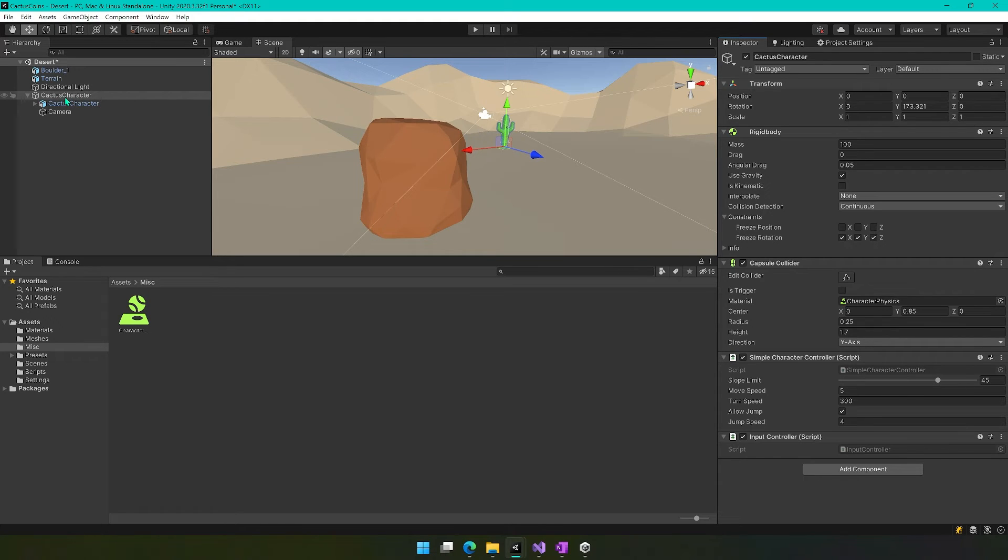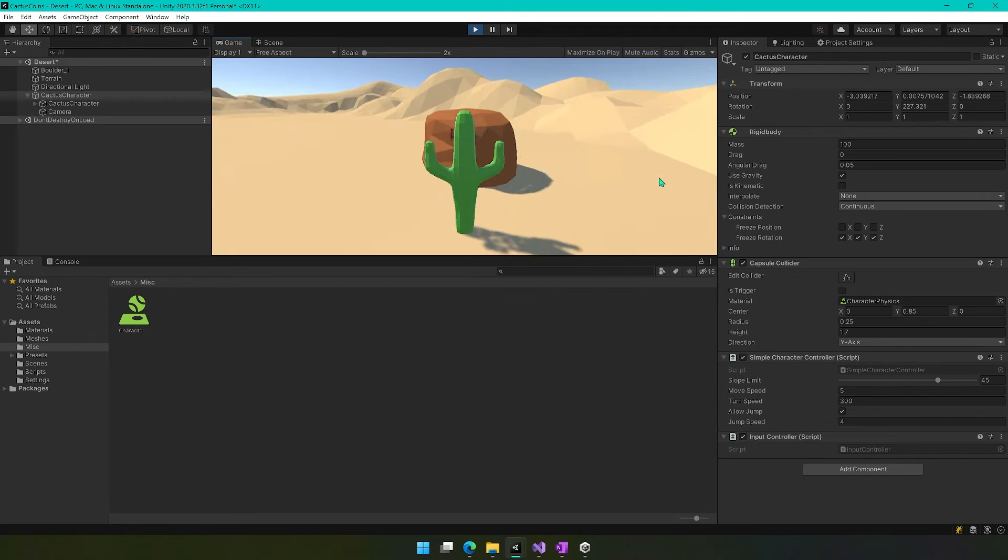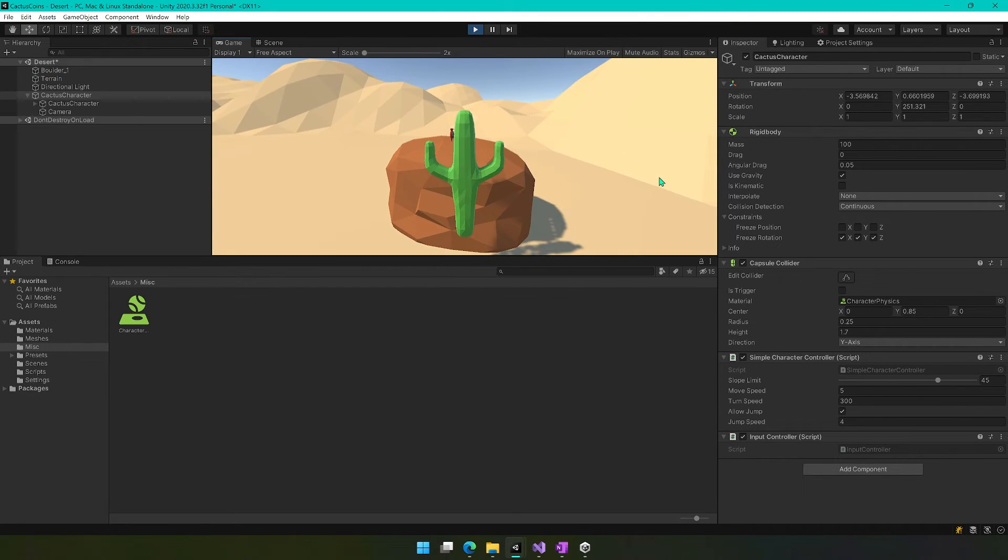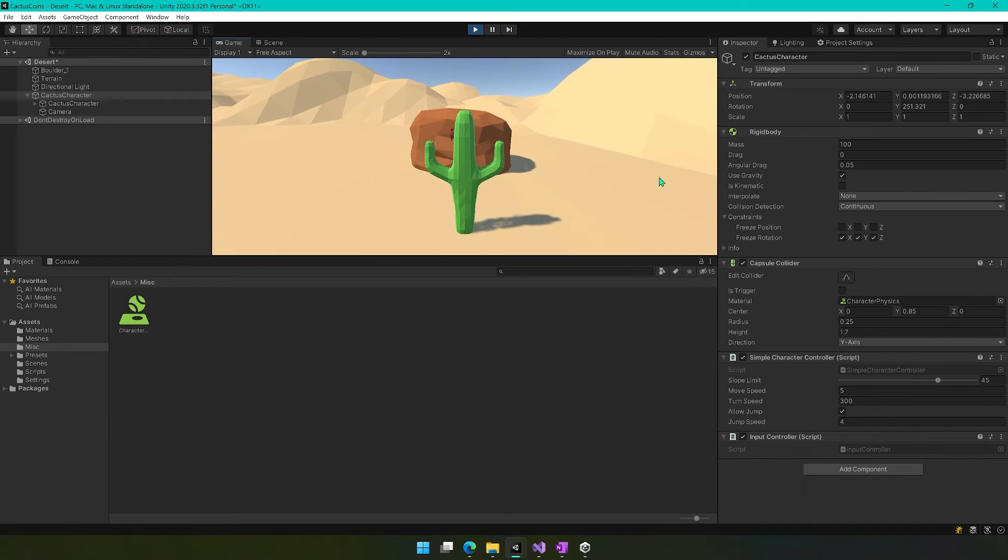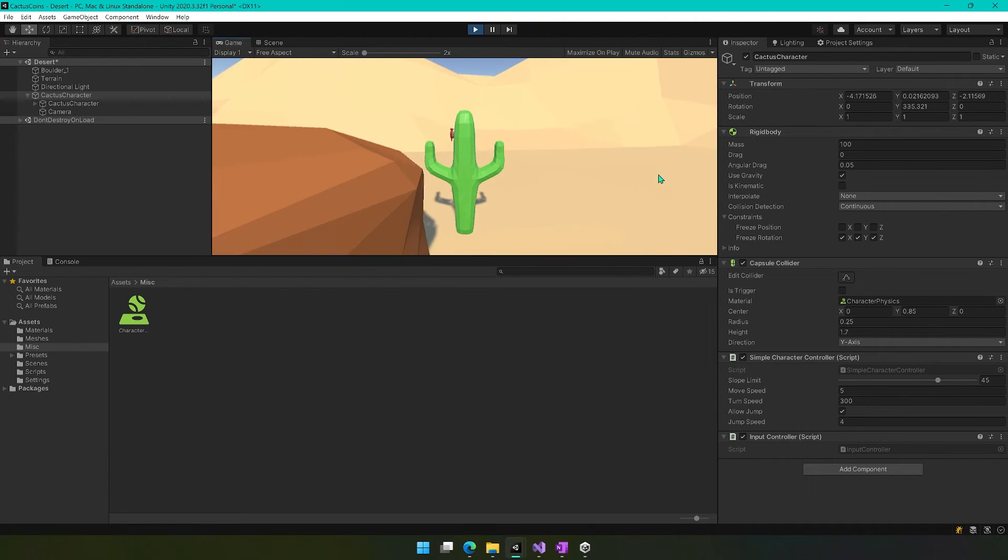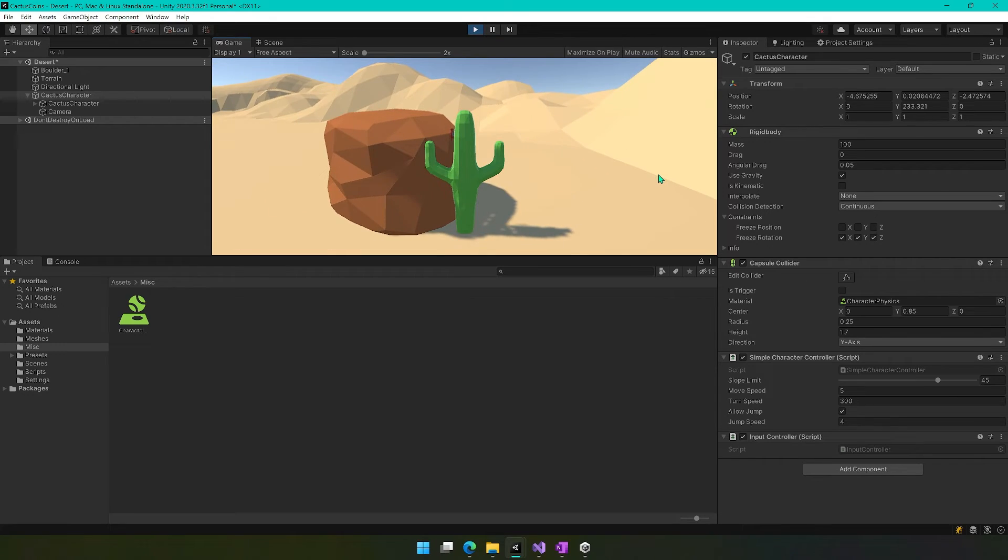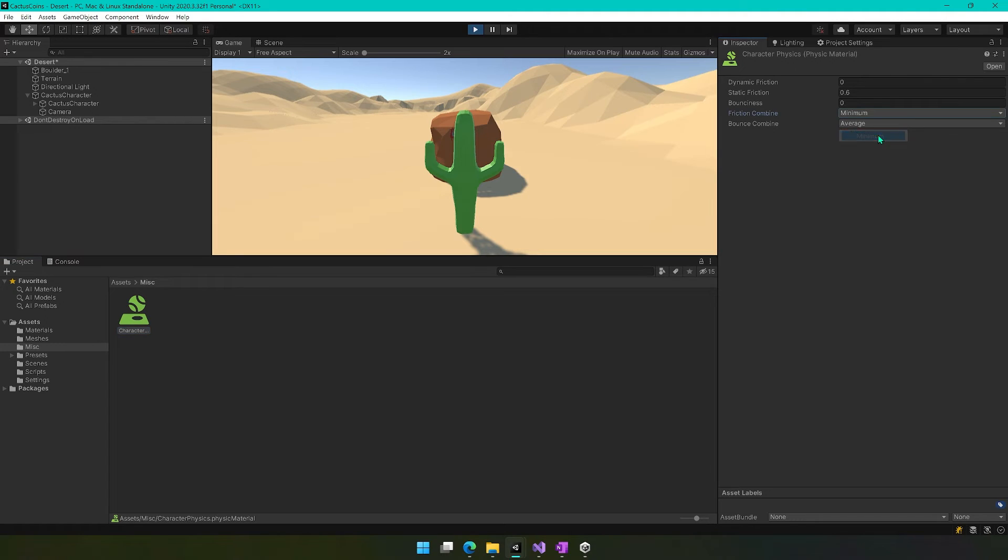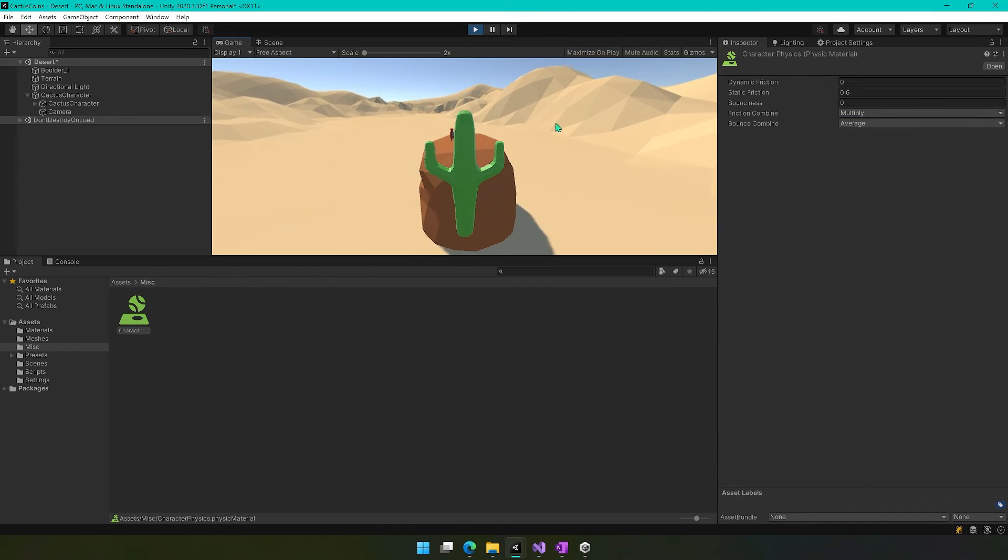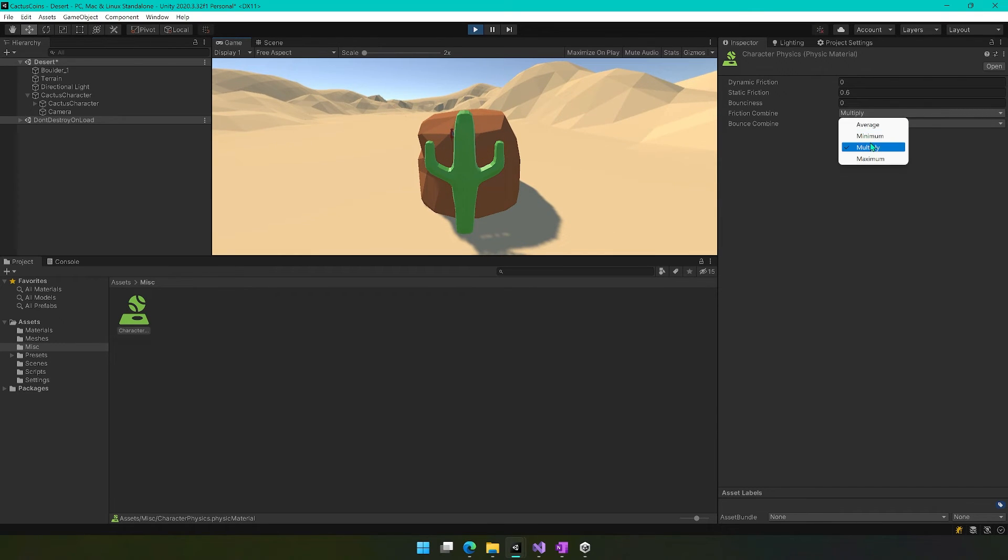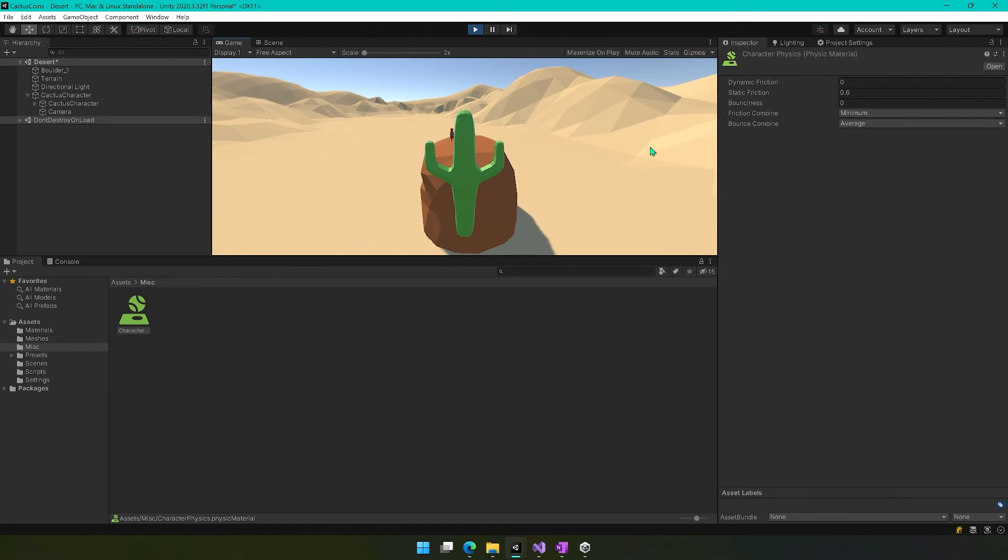And then where we need to put this is on our capsule collider for the character. So we're applying this to the cactus character right here. And now, if we press play, if we jump, oh, it's still kind of doing that. I guess that still counts as static friction. Or it might be something where we need to change the friction combined to something like minimum or multiply maybe. Maybe multiply. We'll try that one. Let's see if it still does it. Oh, there we go. Oh, nope. Minimum. Try that. Oh, it still wants to stick.